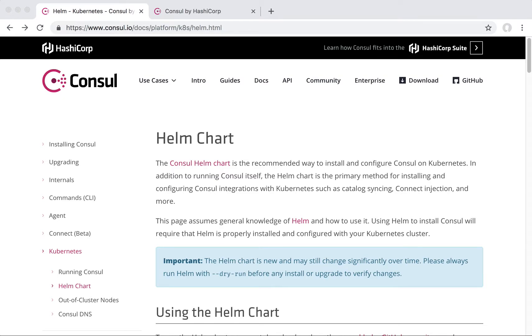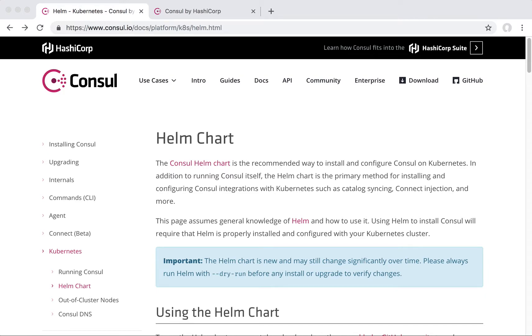This feature enables nodes running inside and outside of Kubernetes to join a Console cluster running on Kubernetes. Rather than joining with a static IP address or DNS entry, the AutoJoin feature uses the Kubernetes API to discover pods running the Console agents and joins those pods.